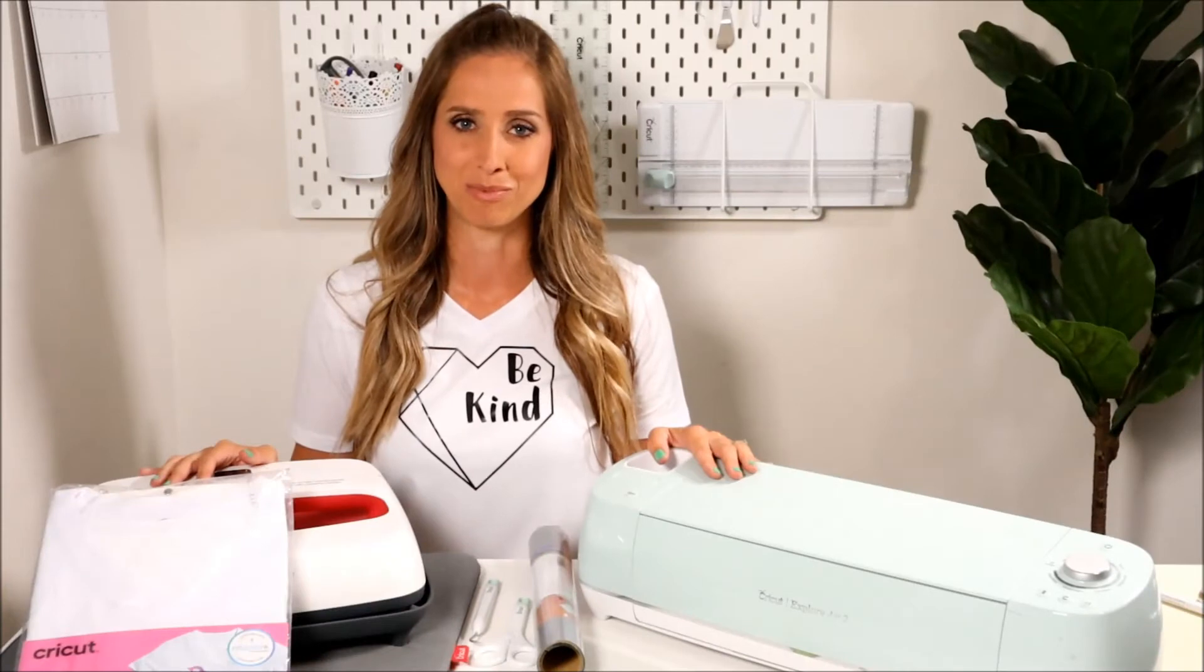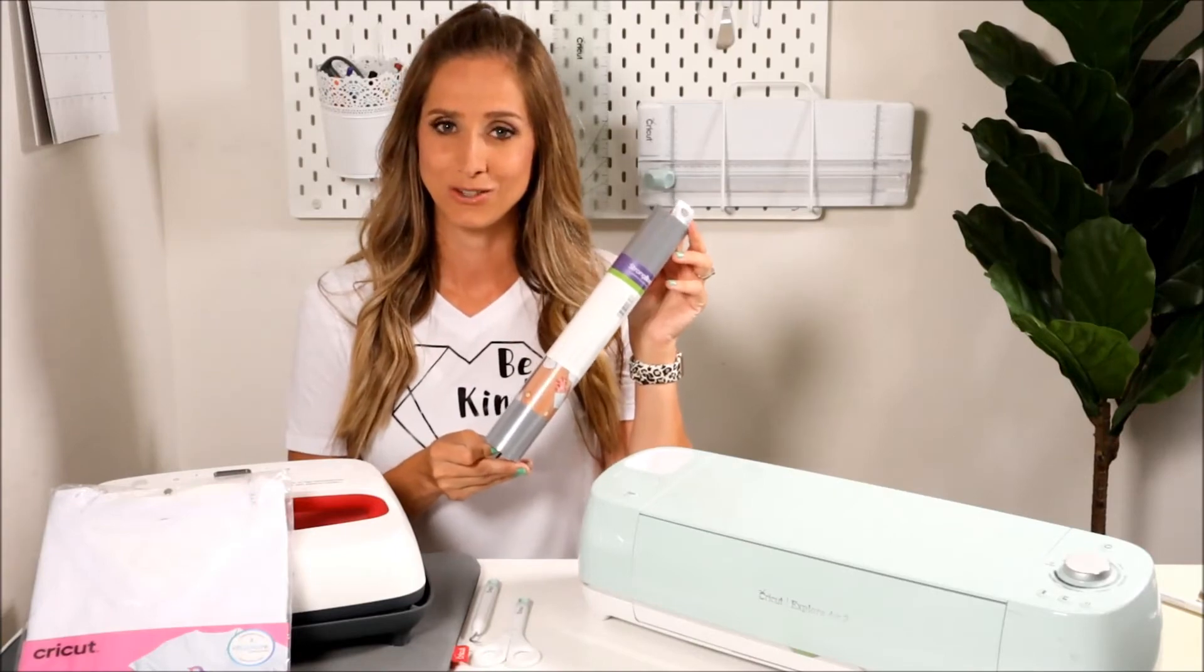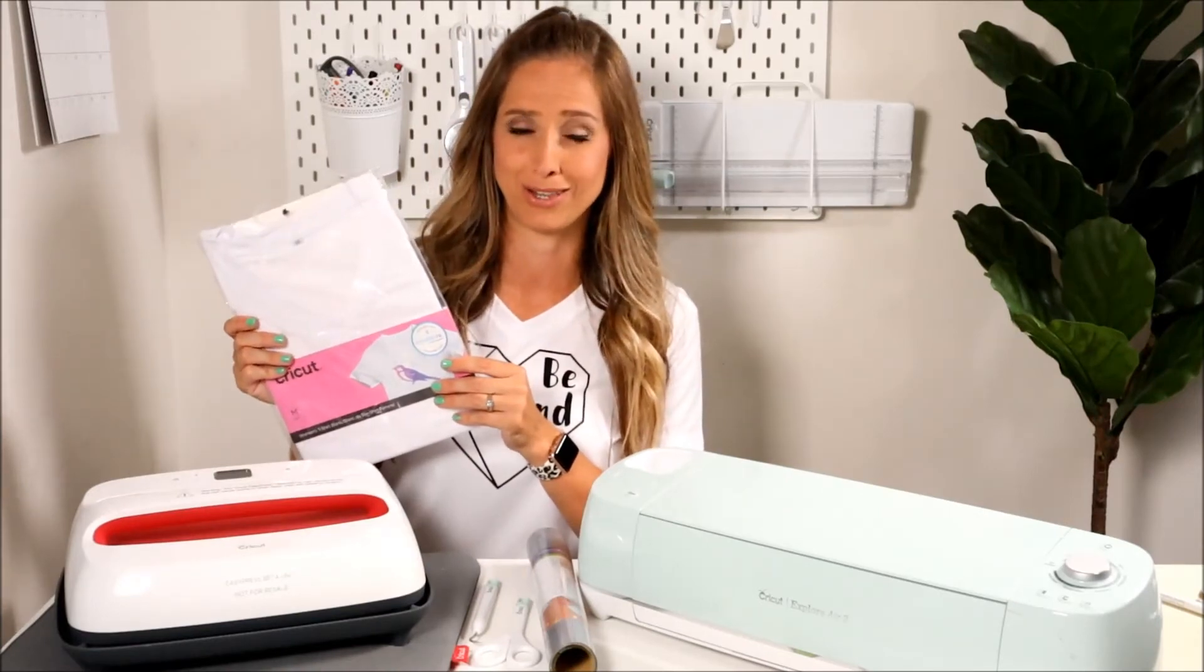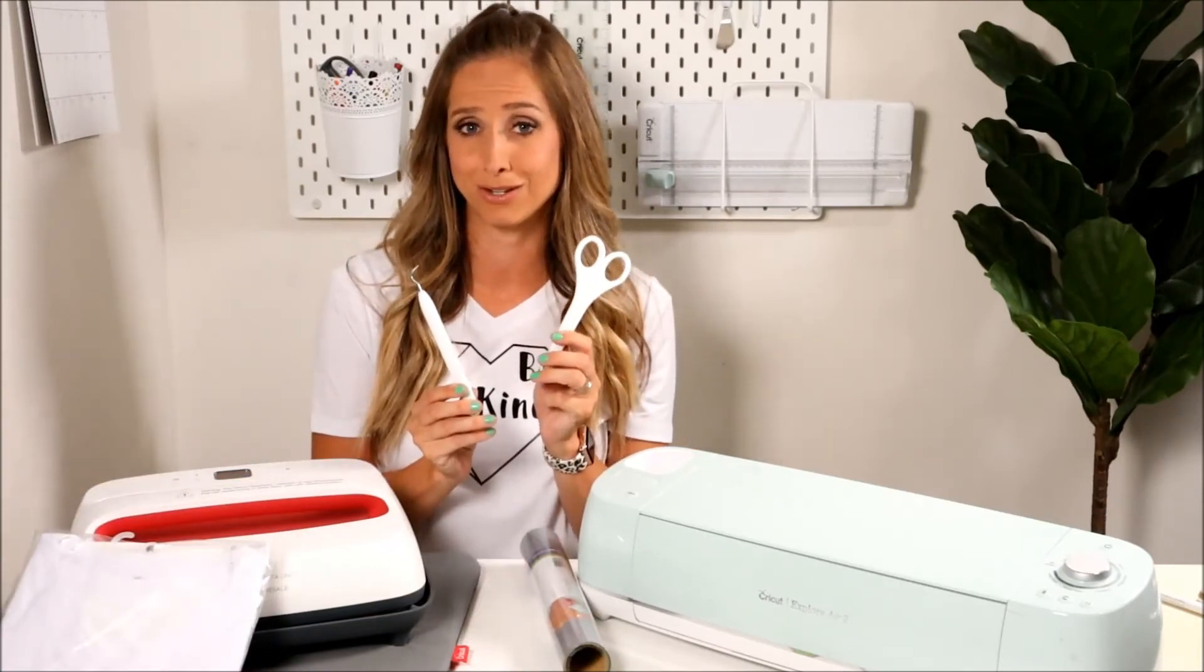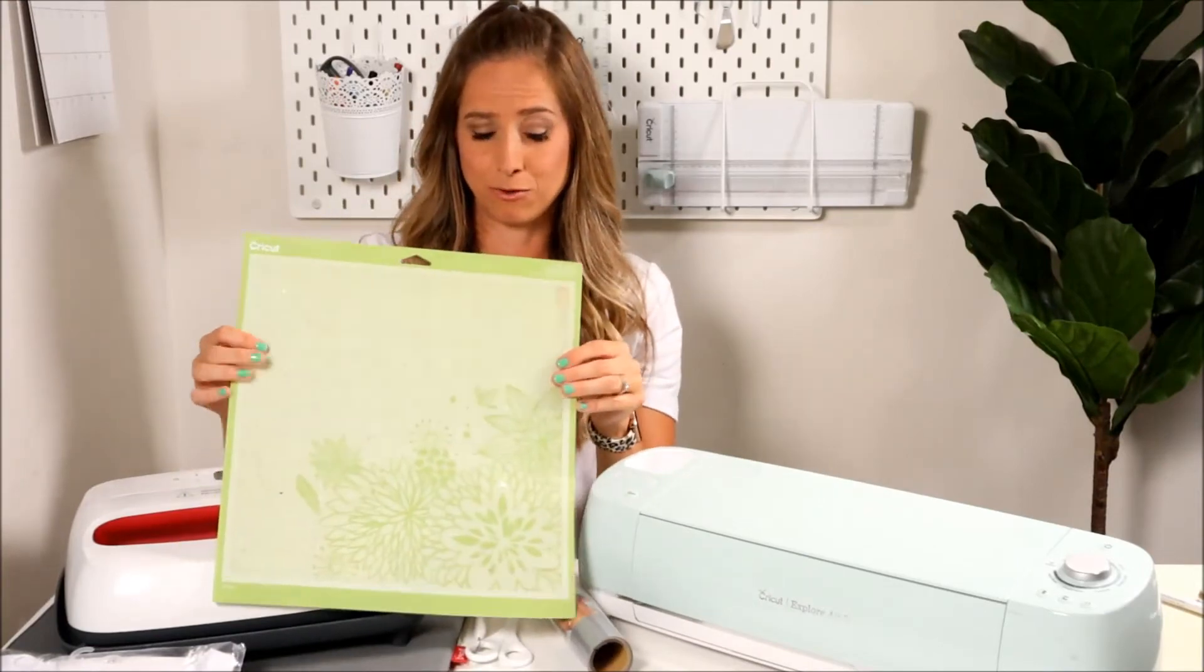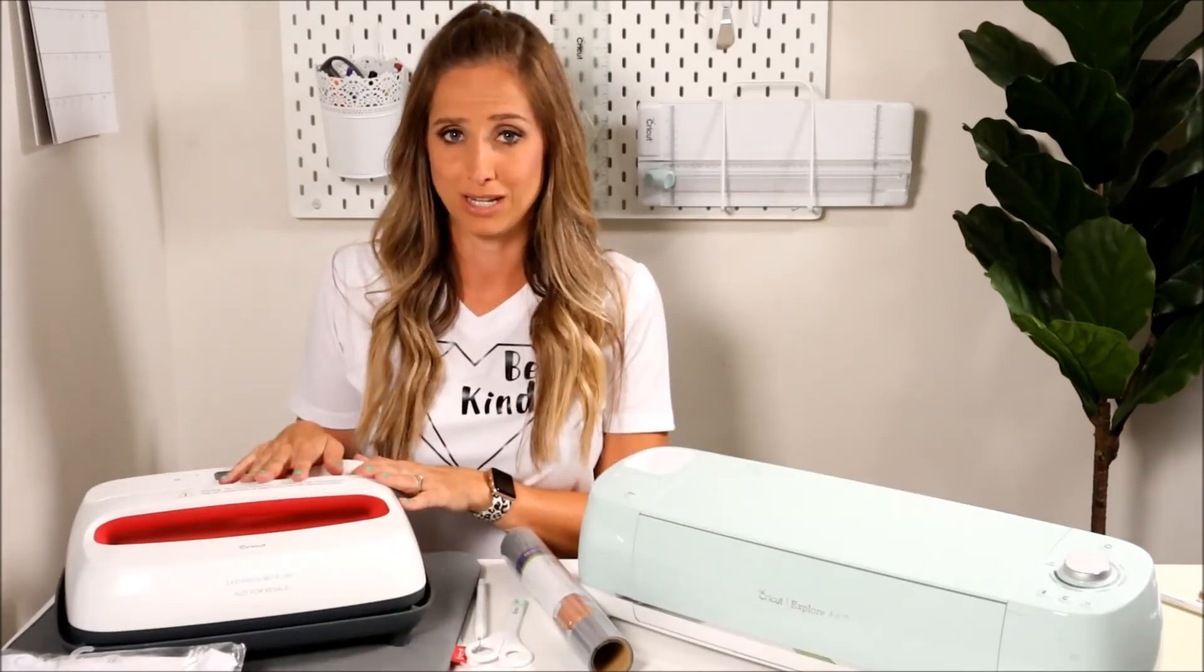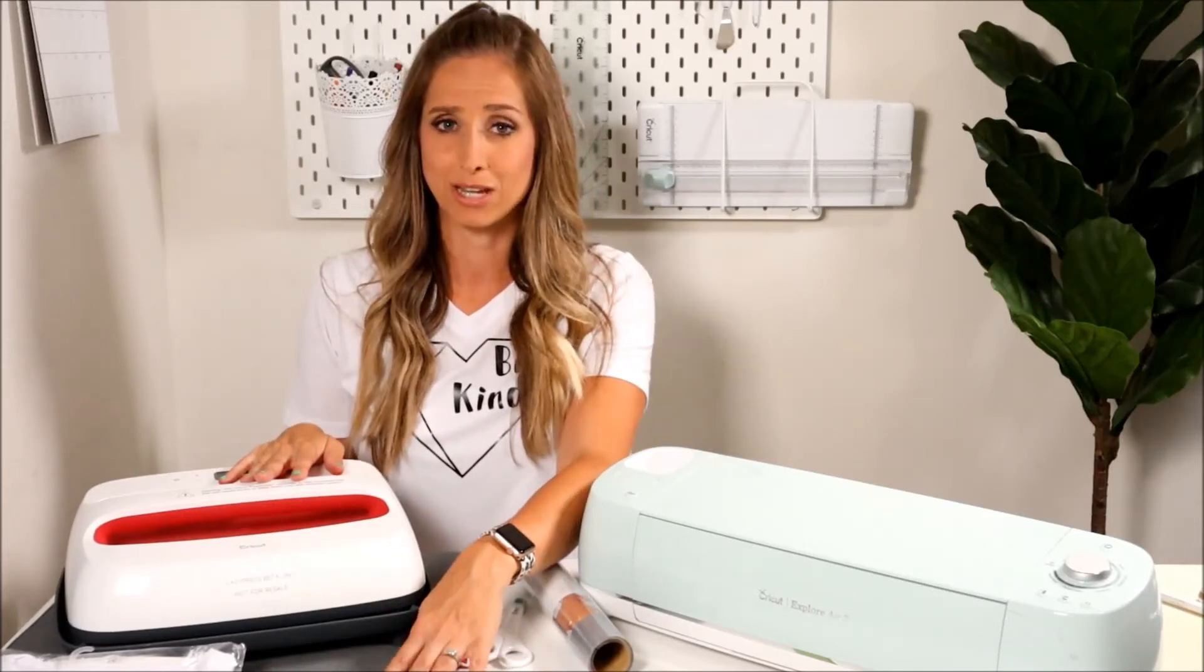Let's start by gathering our supplies. Of course we're going to need the Cricut Explore Air 2. Iron-on, whichever color you choose. I'm using a Cricut t-shirt blank for this project. They're my favorite fitting t-shirts. Tools. I'm using scissors and a weeder for this project. A standard grip mat. And a protectant sheet for when we apply the iron-on.